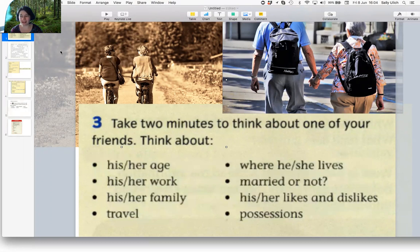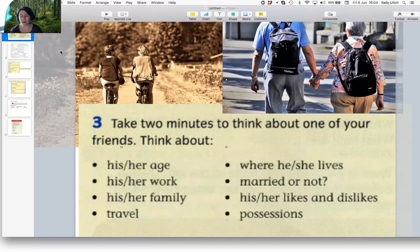Where he or she lives. Are they married or not? And his or her likes and dislikes.